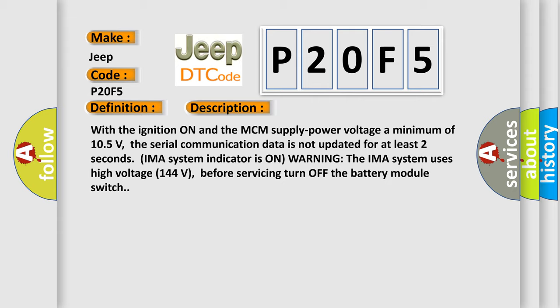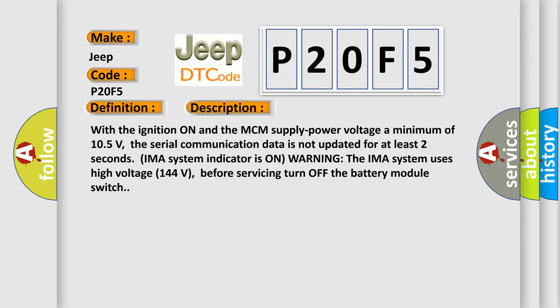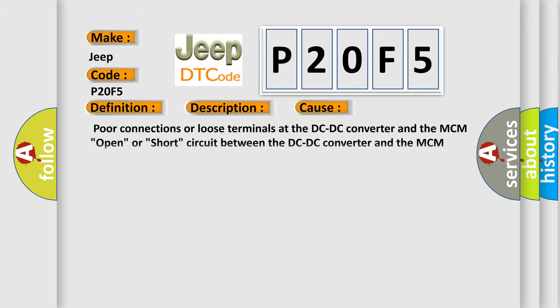This diagnostic error occurs most often in these cases: poor connections or loose terminals at the DC-DC converter and the MCM, open or short circuit between the DC-DC converter and the MCM, faulty DC-DC converter, MCM may need to be updated with the latest software, or faulty MCM.